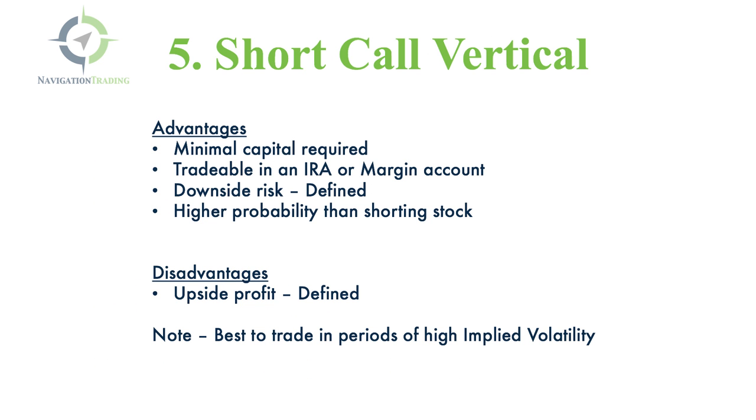Strategy five, short call vertical. The advantages are minimal capital required. You can trade them in an IRA or a margin account. The downside risk is defined, so you know exactly what your risk is when you enter the trade. And you can set them up as higher probability trades than simply shorting the stock.